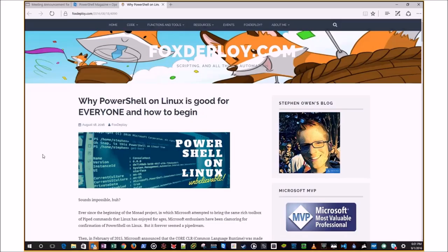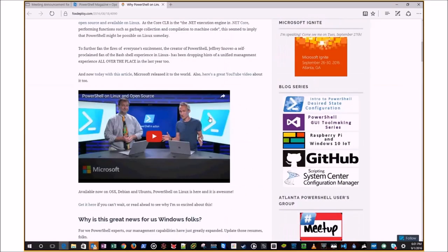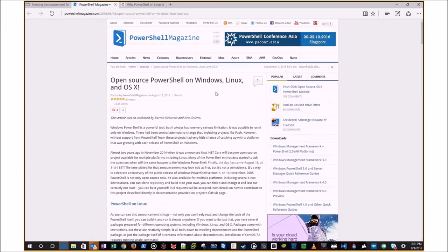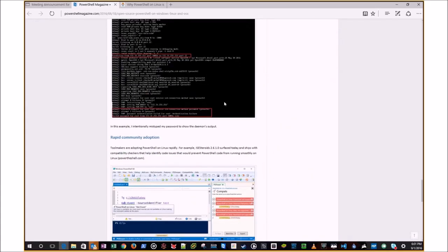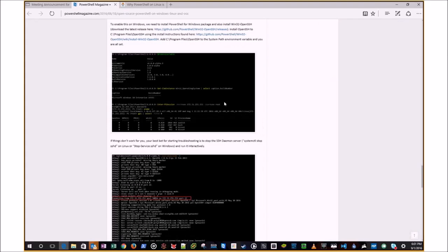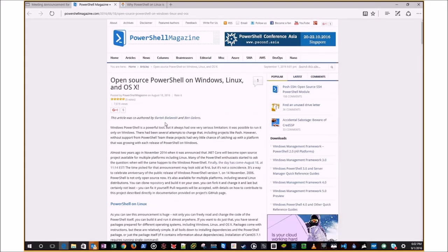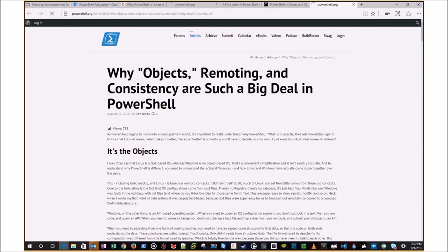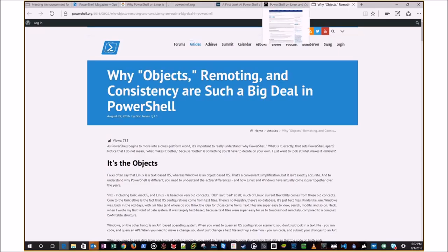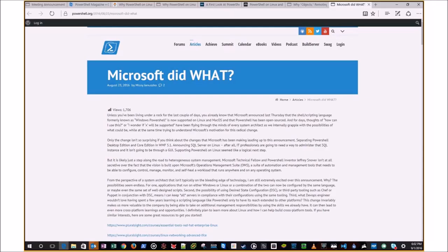Definitely check those out if you haven't already — also on Fox Deploy. Steve Owen has a really good article on it. Don Jones has a ton. PowerShell Magazine had a really great article, looks like posted by one of our previous speakers, Bartek. A lot of really great stuff. Don went on a writing spree that week. And actually one of our regulars, Missy, also wrote an article — I highly recommend you guys read it. Give her a round of applause for being brave enough to type up an article for PowerShell.org.